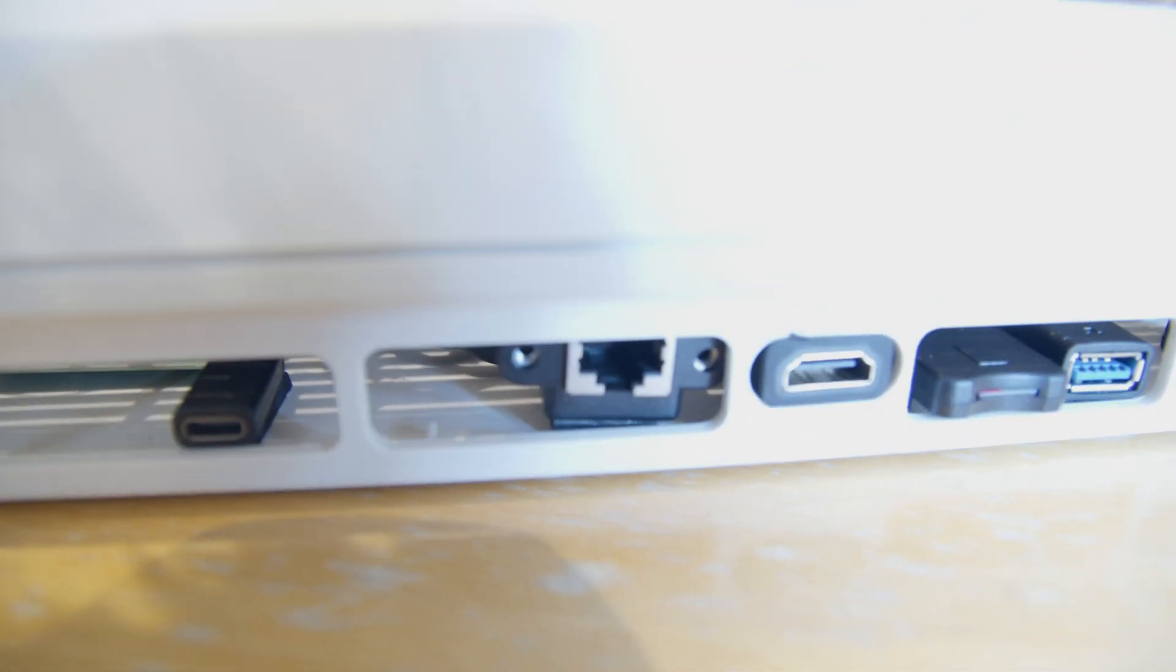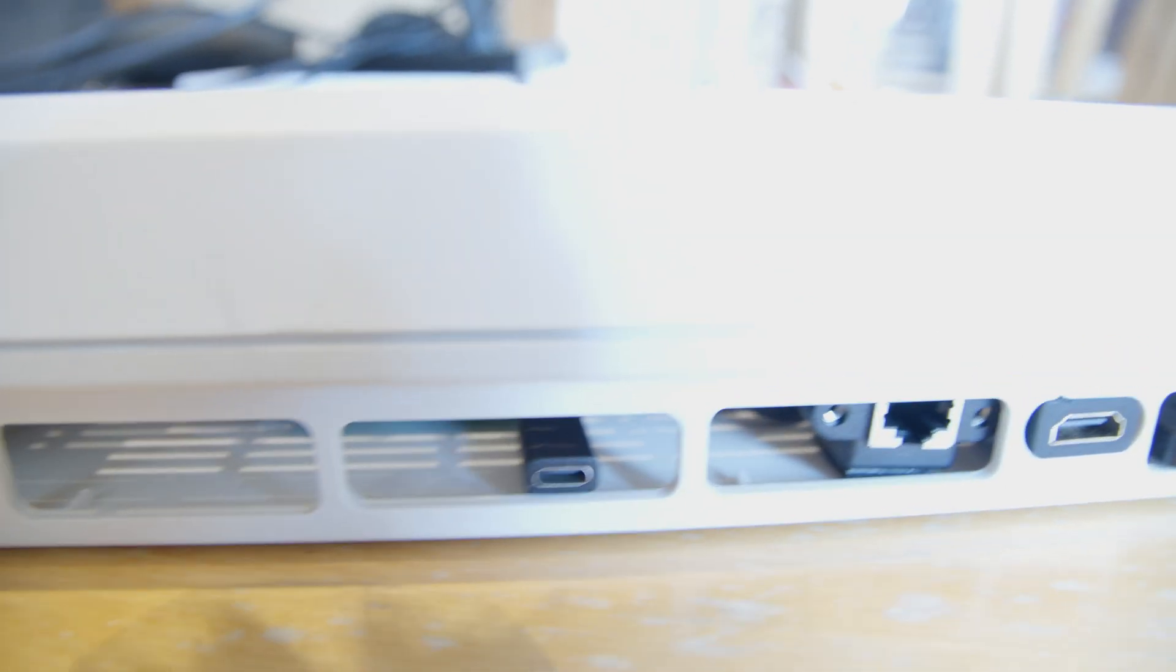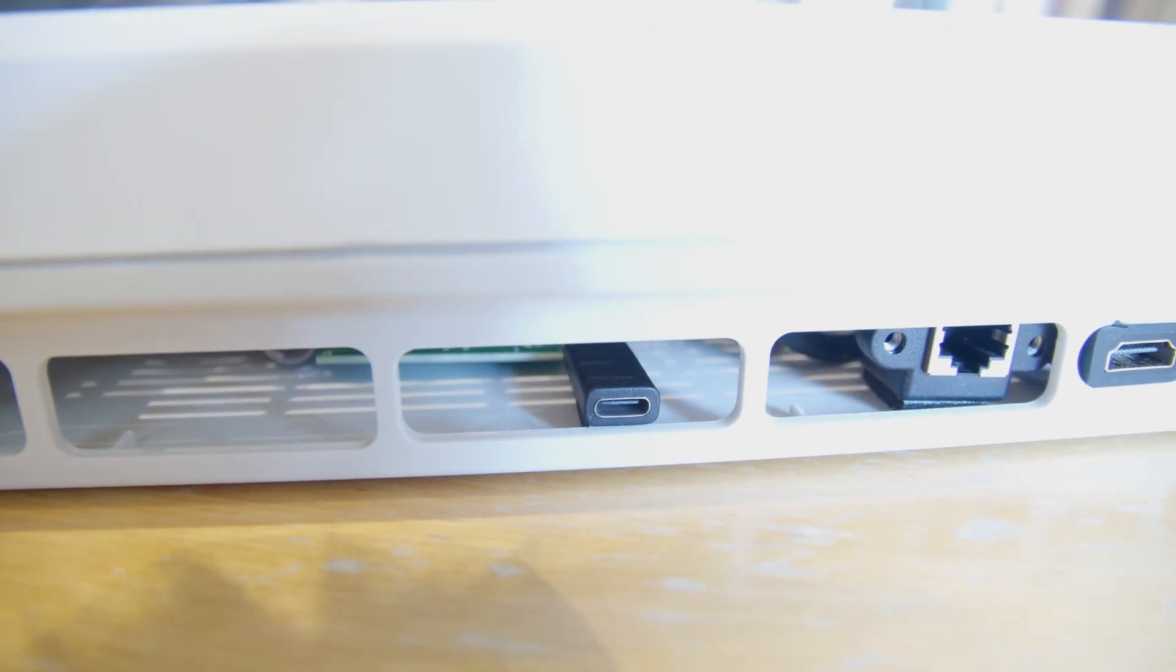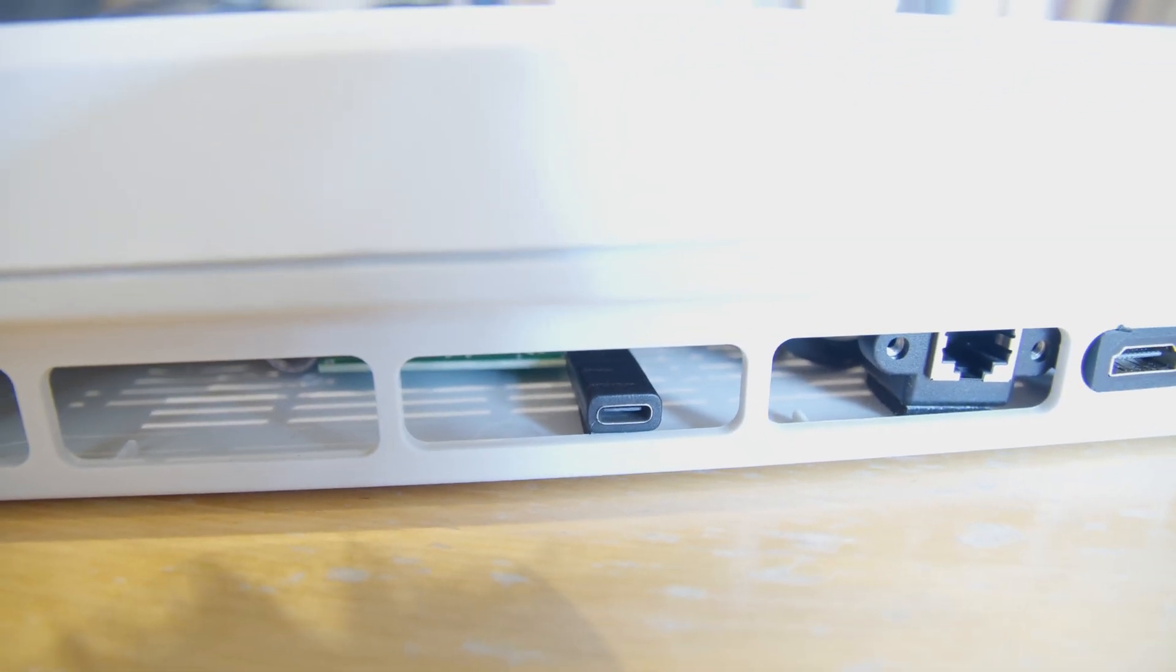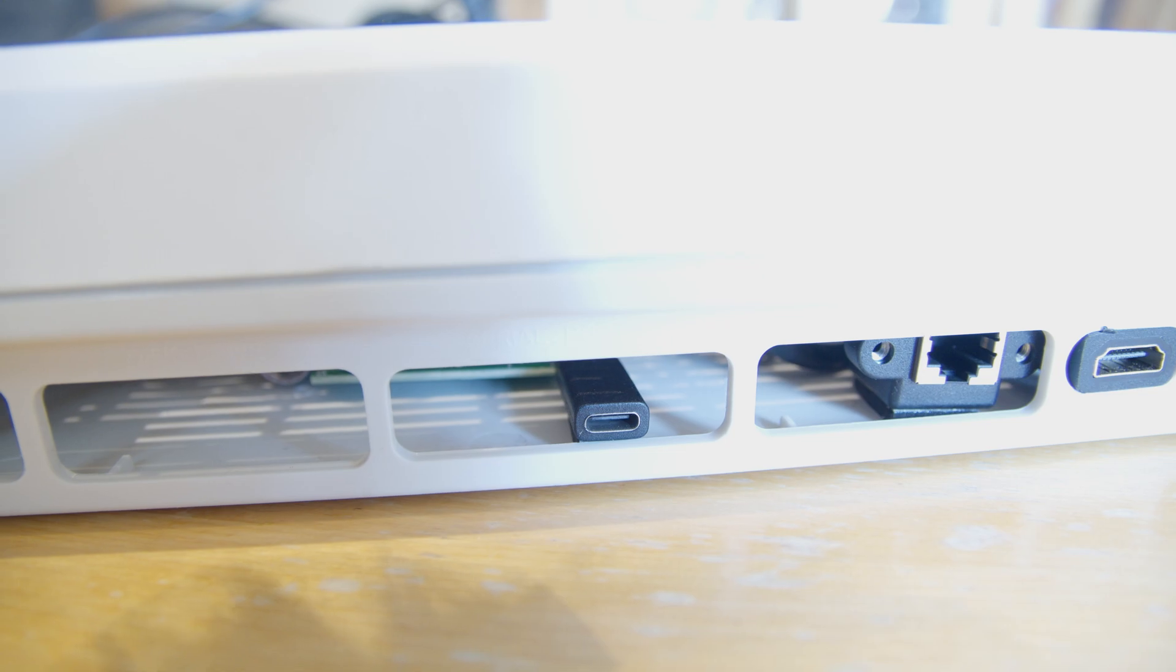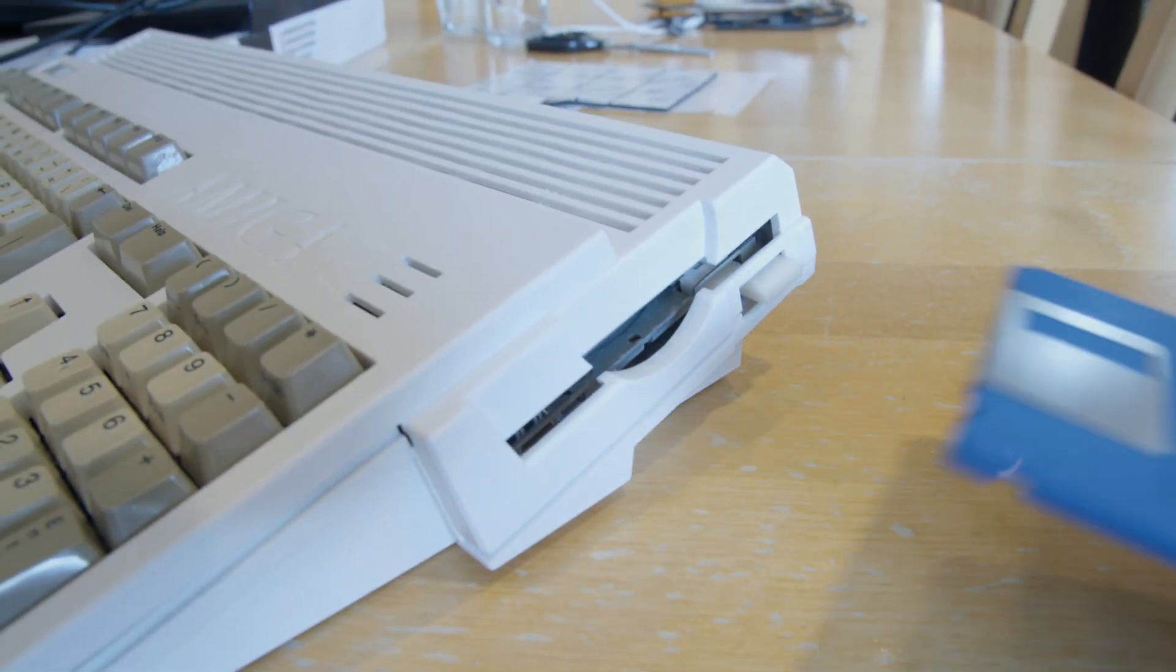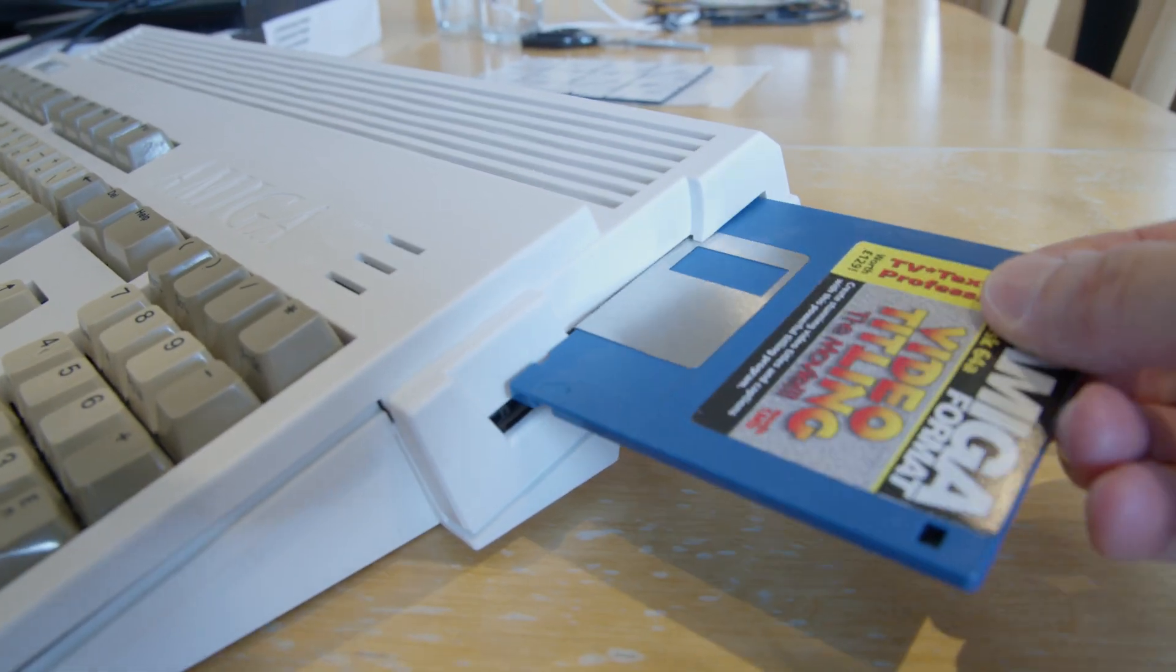This is a work in progress. We have a USB-C, that's the power input. Round the side is a real floppy drive.